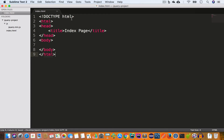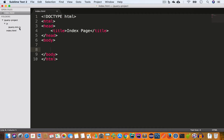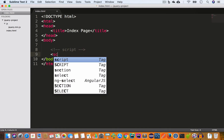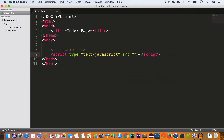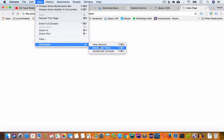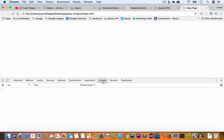Inside the index.html file we'll write the following HTML code: the DOCTYPE declaration, opening and closing html tags, opening and closing head tags with the title set to 'Index Page', and opening and closing body tags. To include the jquery.min.js file in our index page, we'll use a script tag and set the src to 'js/jquery.min.js'. We'll save this file, then open index.html in Chrome. We'll also open the DevTools by going to View > Developer > Dev Tools and select the Console tab — it is empty, meaning we have no errors.